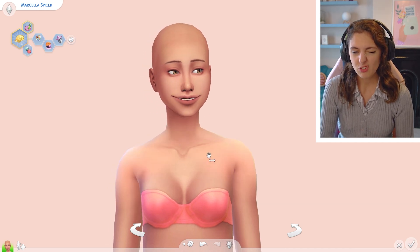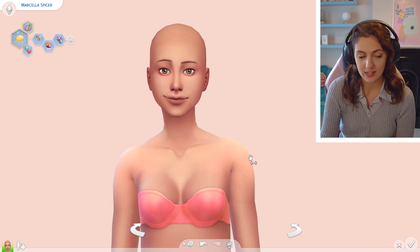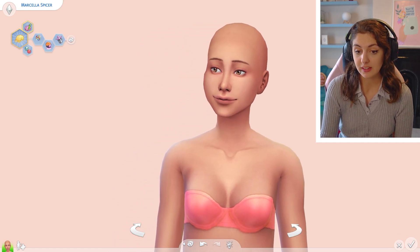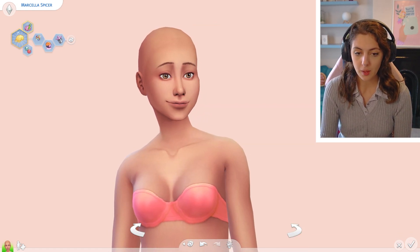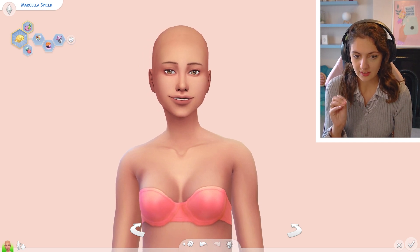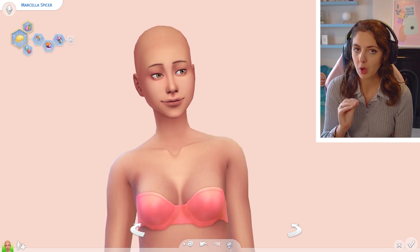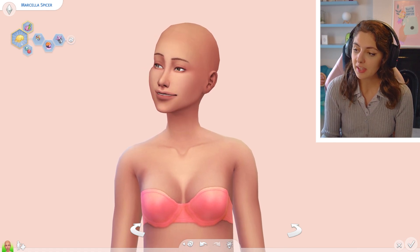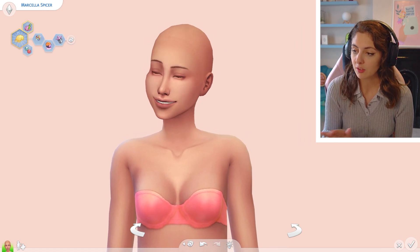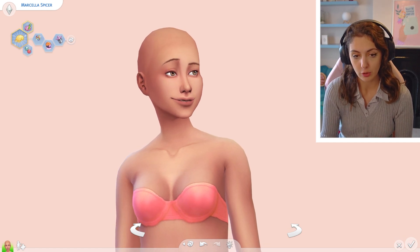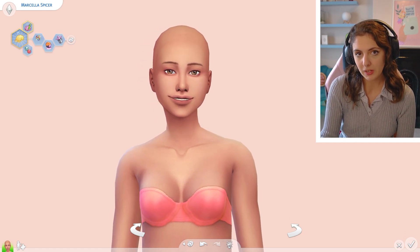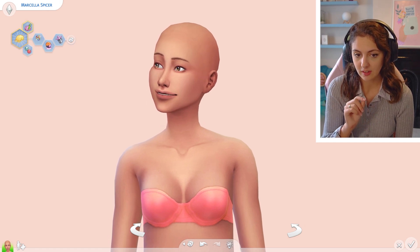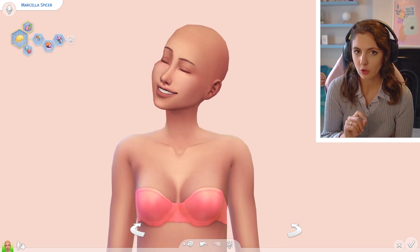First and foremost, I use a default CC skin, so all my townies come in with it. The one I use is called Papillion by Viavi. This skin blend is available for all ages and all genders and will be set on your sim when you load in. You can only have one default skin set at a time, so check your mods folder for conflicts.